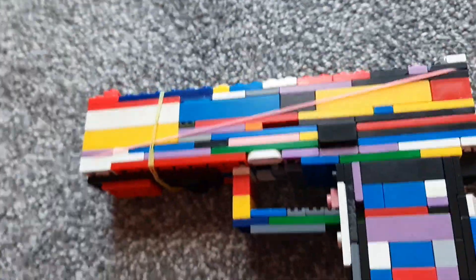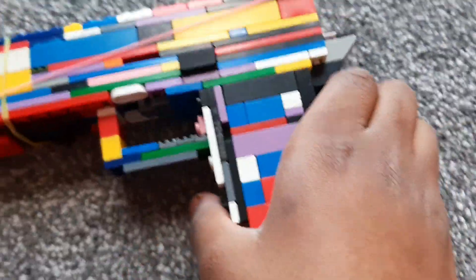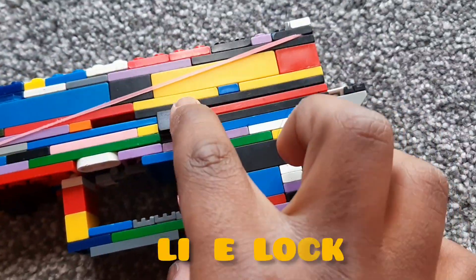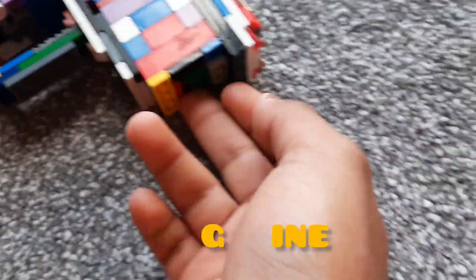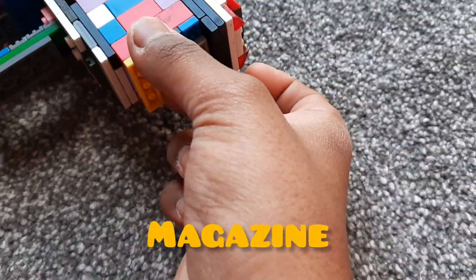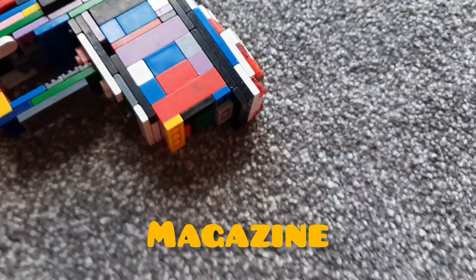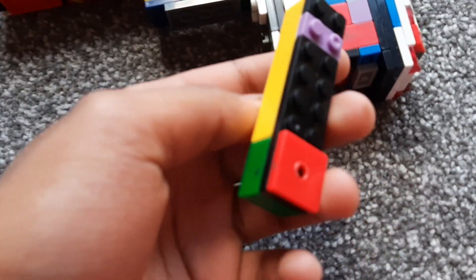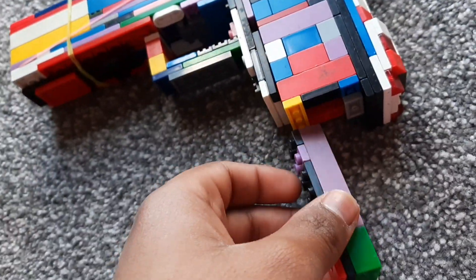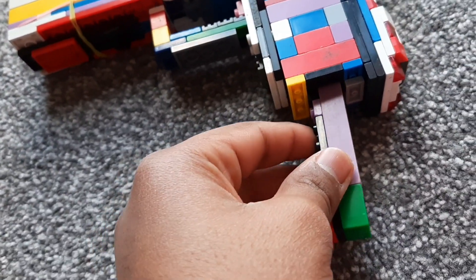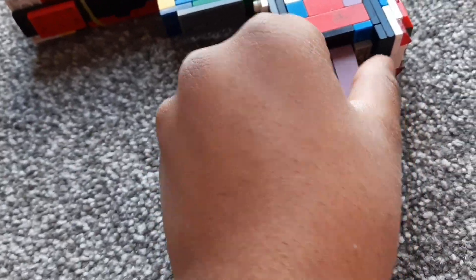Okay, so here are the features: this slide lock and this magazine. It's hardly stuck up there. Okay, I got the magazine out. We can also just slide it in the gun and it's gonna hold it.